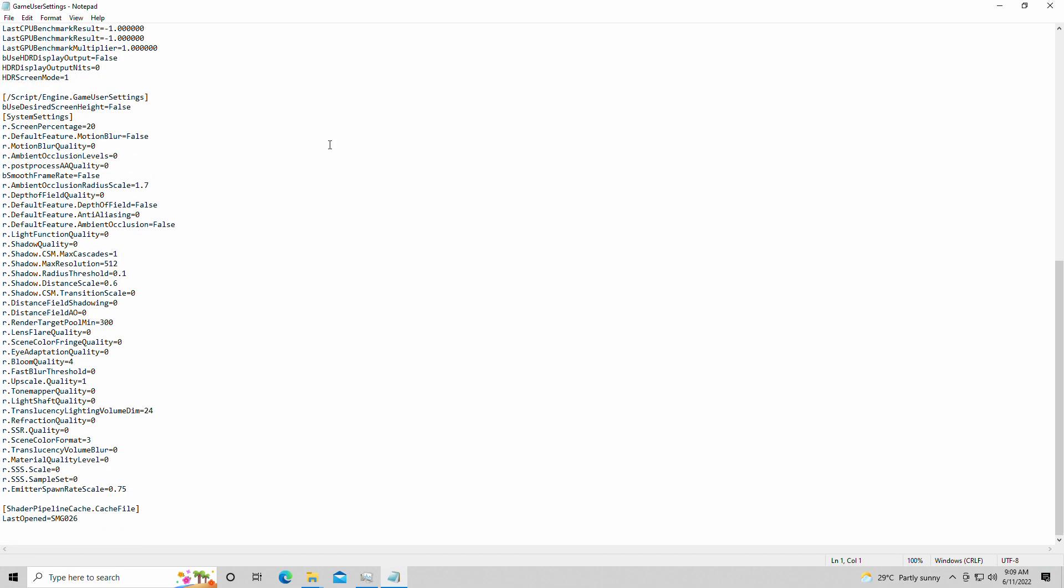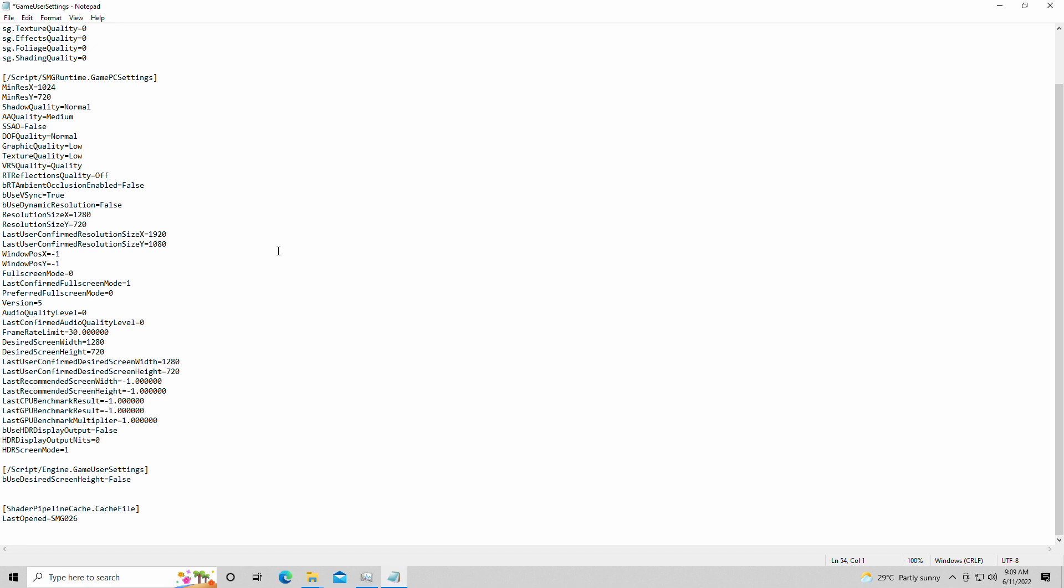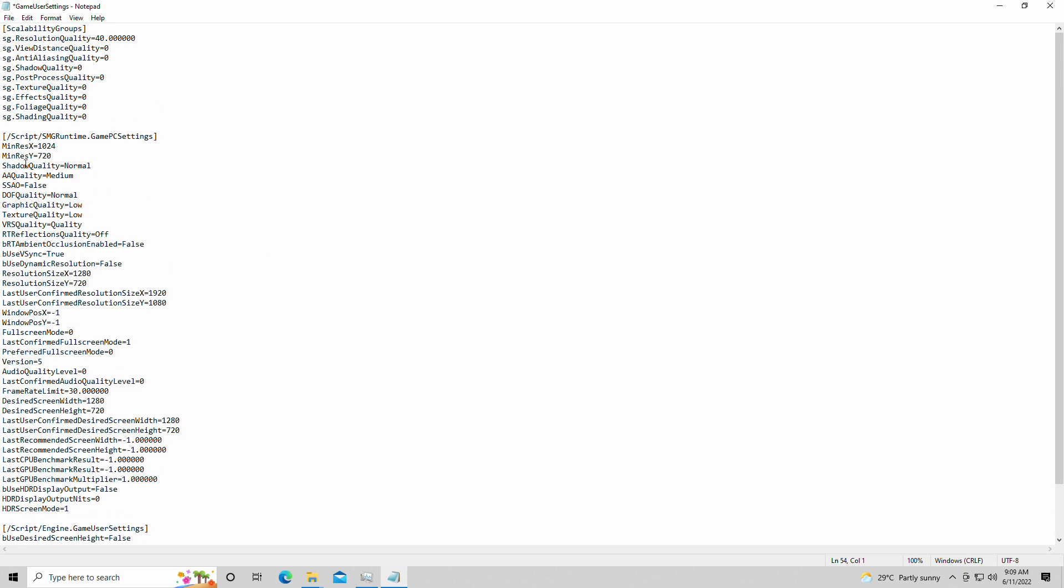It looks kind of different. These are variables I put in that did not work. These variables do not work, unfortunately. But this is how the game normally looks, and there's not much you can change.